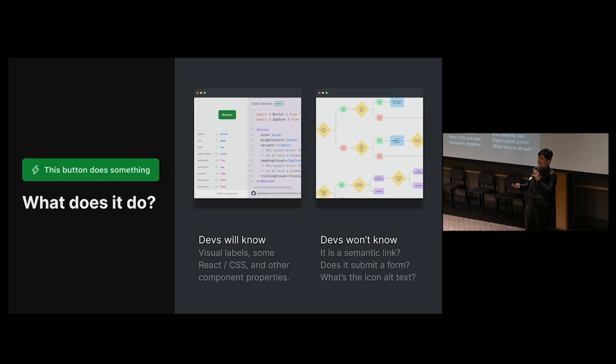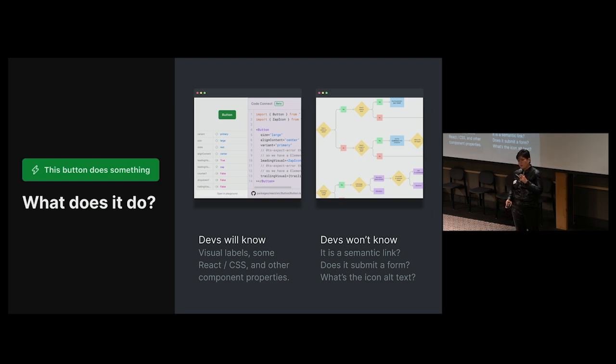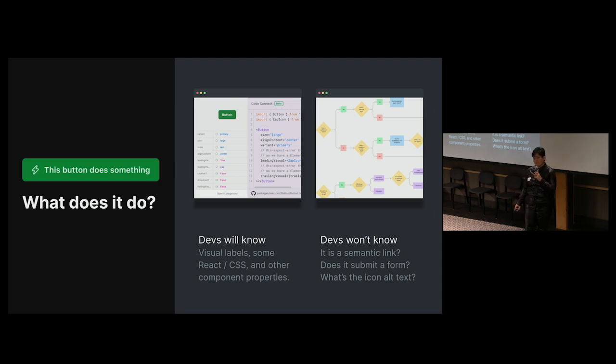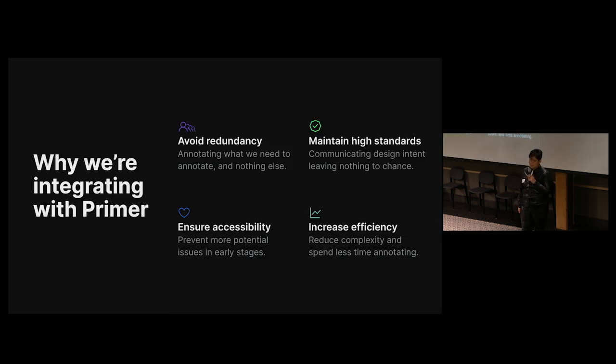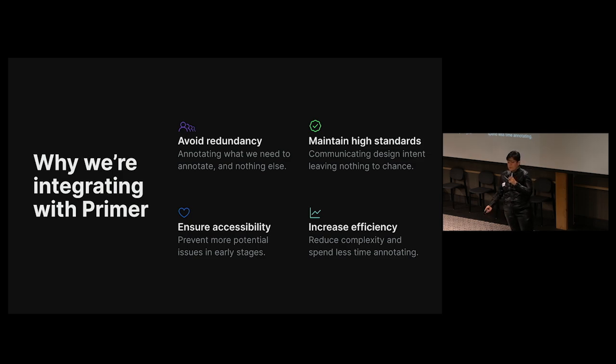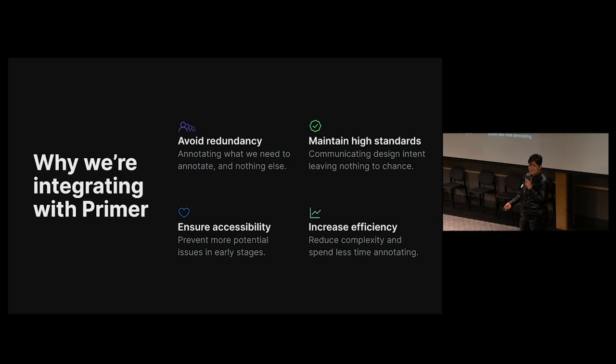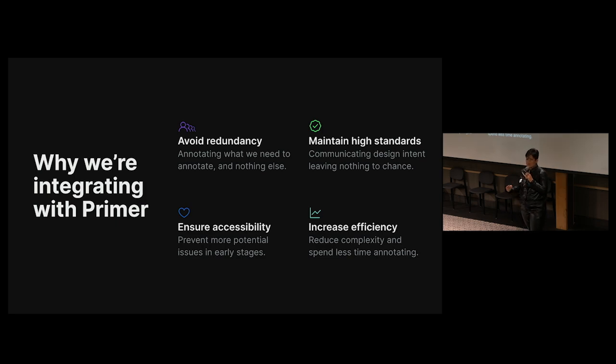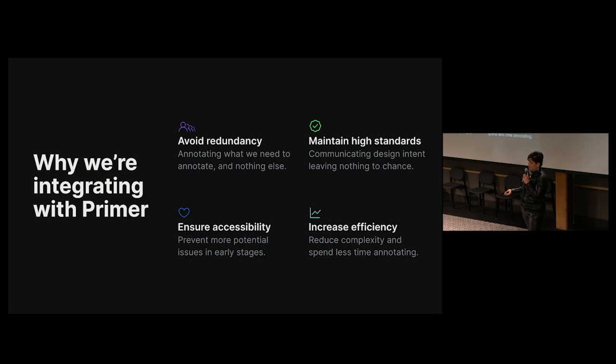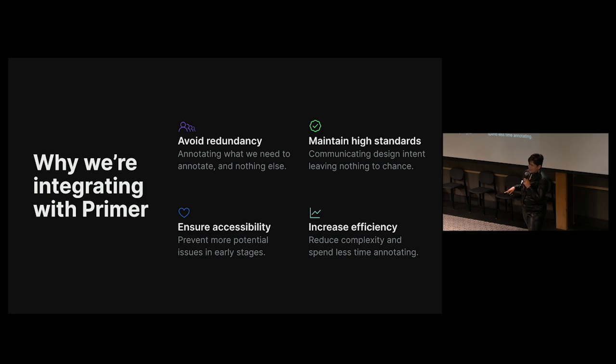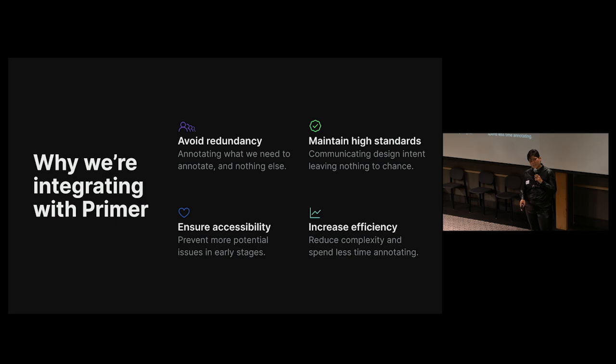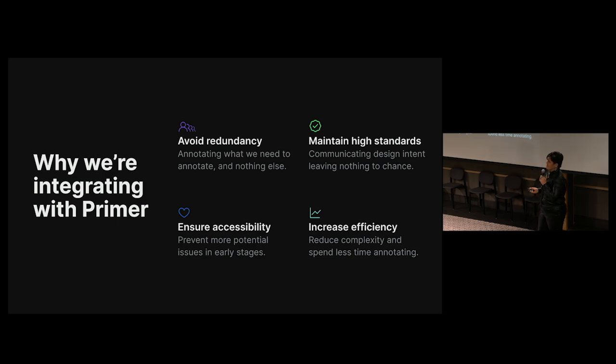Like, imagine more complex components. And seeing this, we knew integrating with primer was necessary to make sure we weren't withholding important context from engineers. As we explored how we could capture design intent when using our primer components, we found some serious benefits. Not only can we avoid redundant work, ensure more accessible experiences, and maintain a high technical standard without leaving vital decisions to chance, but we can do all of that while spending a lot less time doing the actual annotating.